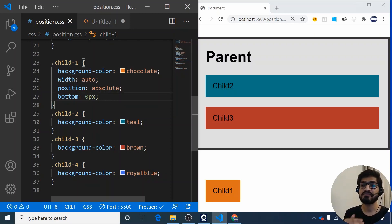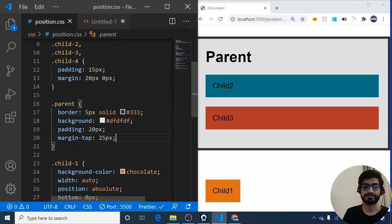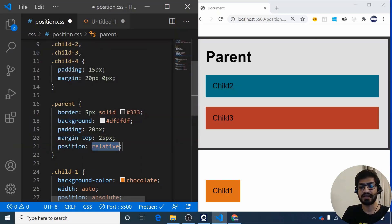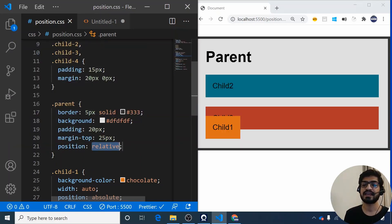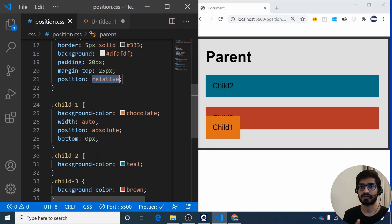So if I want child 1 to position itself relative to its own parent, I need to add position relative to the parent element. After saving, child 1 now takes bottom 0 from the parent gray box, not the body. That is position absolute — it always works in context with a parent that has position relative.